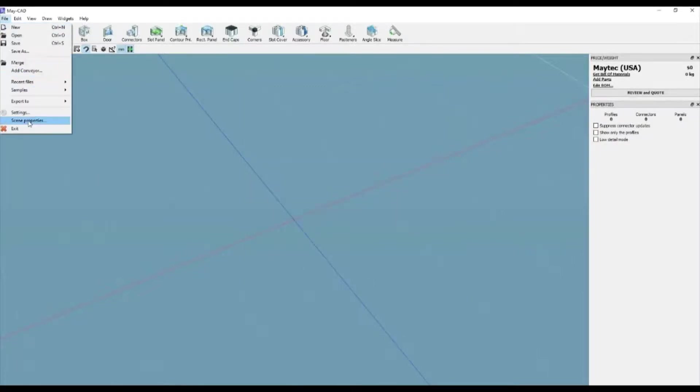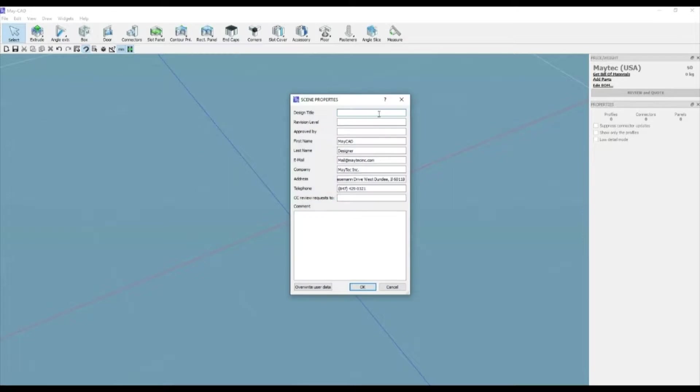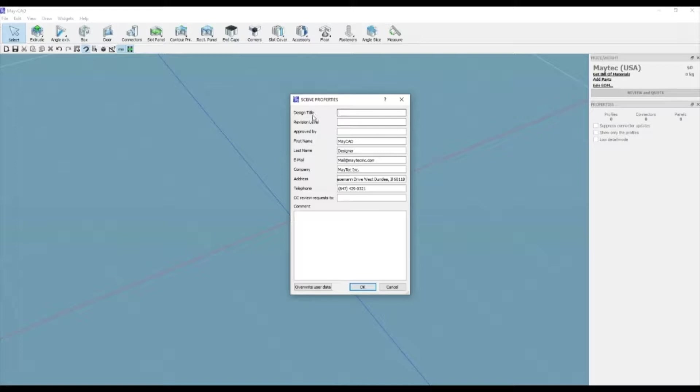like your name, email address, and company information. Then go to the File drop-down menu and select Scene Properties to see the results.